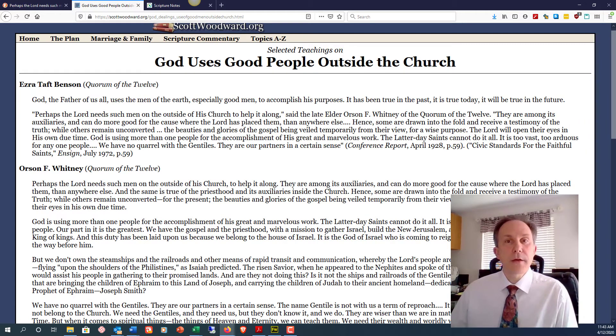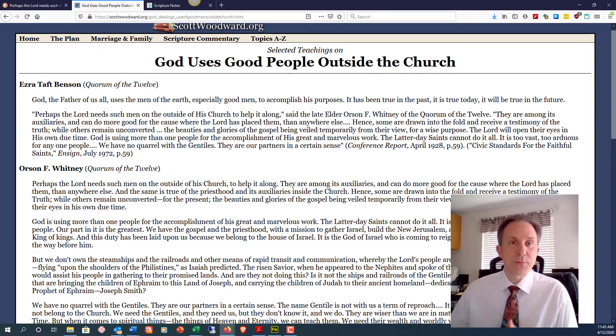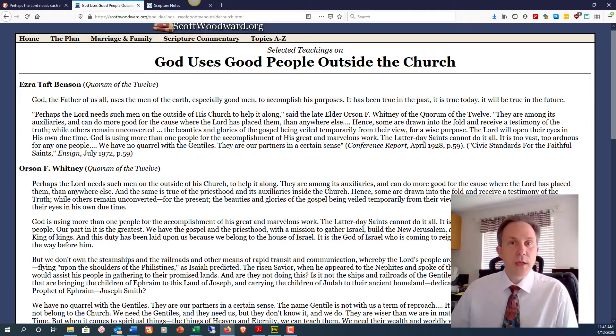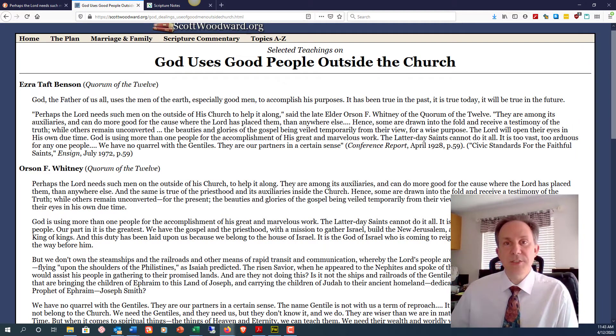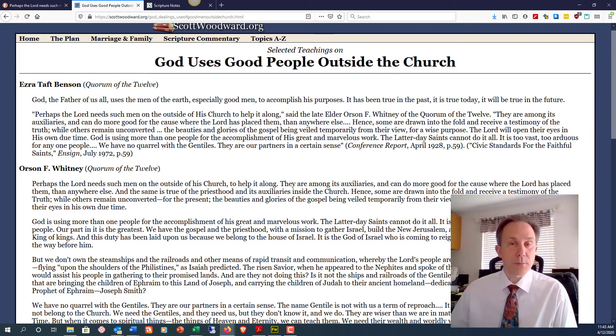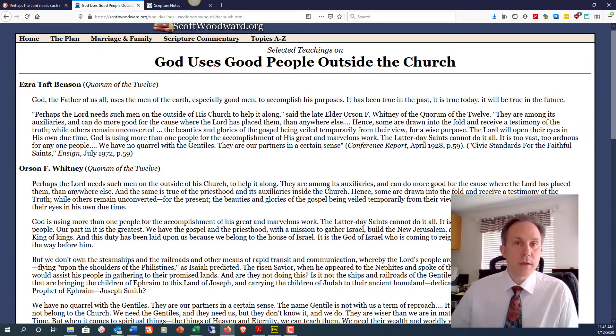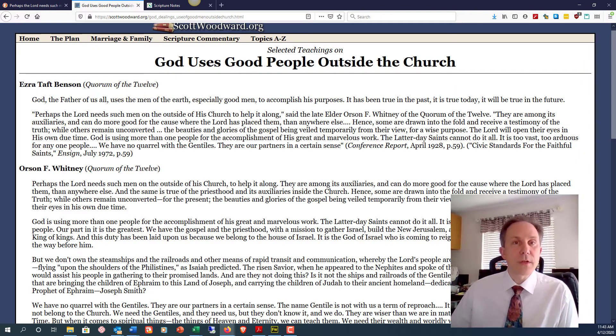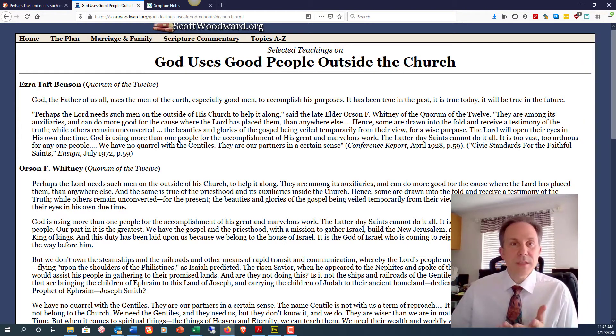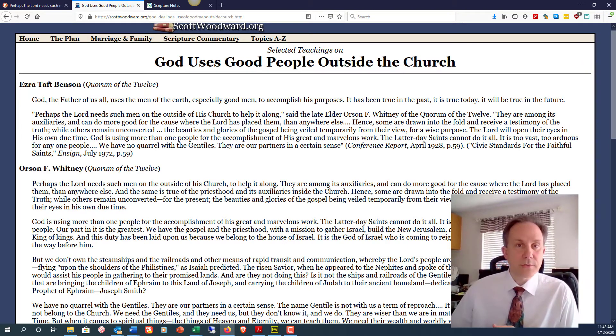The quote was about how God puts good people outside his church intentionally to build bridges and perform works that those inside the church can't do by virtue of being insiders. He states that these Gentile outsiders are partners in a sense to perform important things for the accomplishment of the Lord's great work. It's a wonderful statement that you should read. God has certainly used some of the noble and great spirits to perform amazing works outside the Lord's church and we can see this in the scriptures and throughout history.